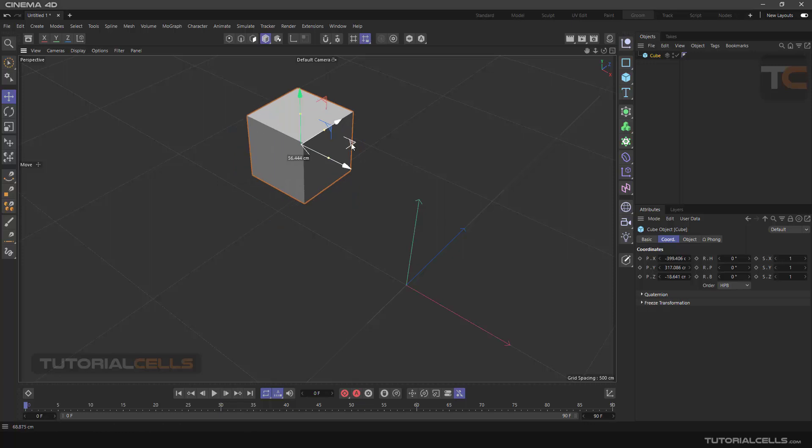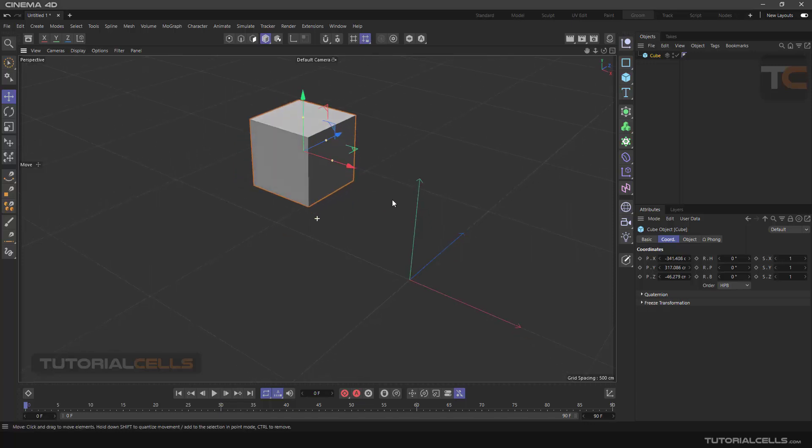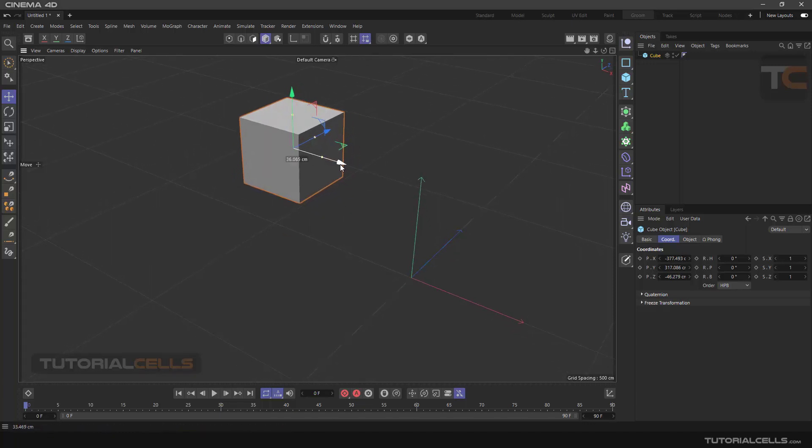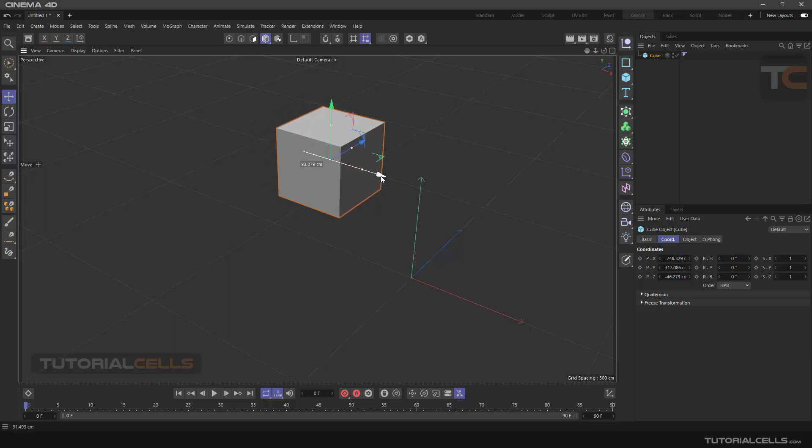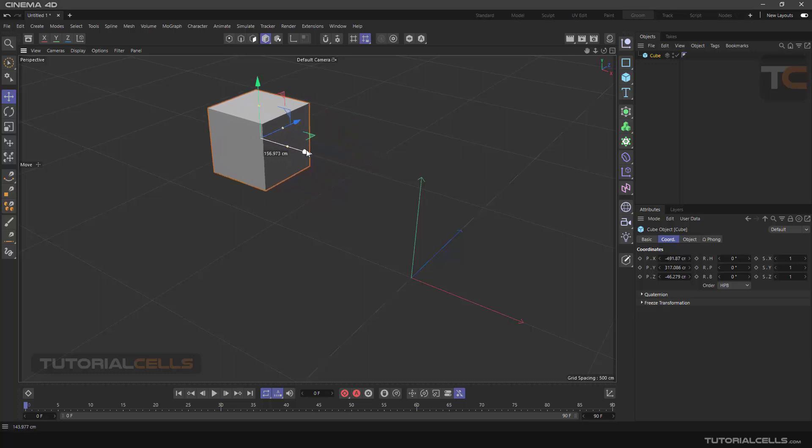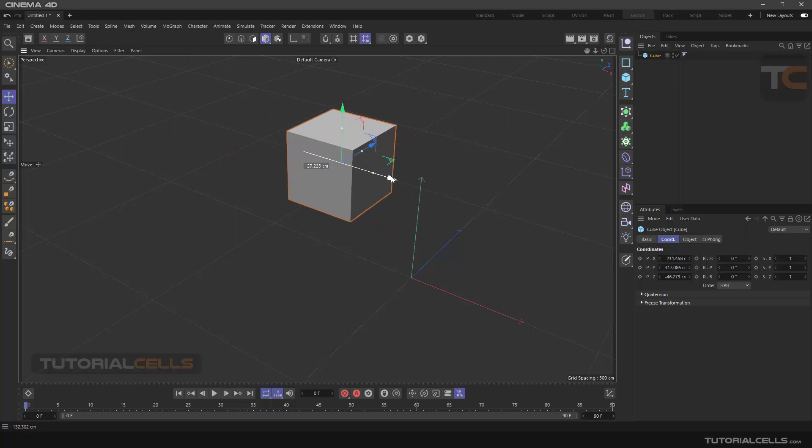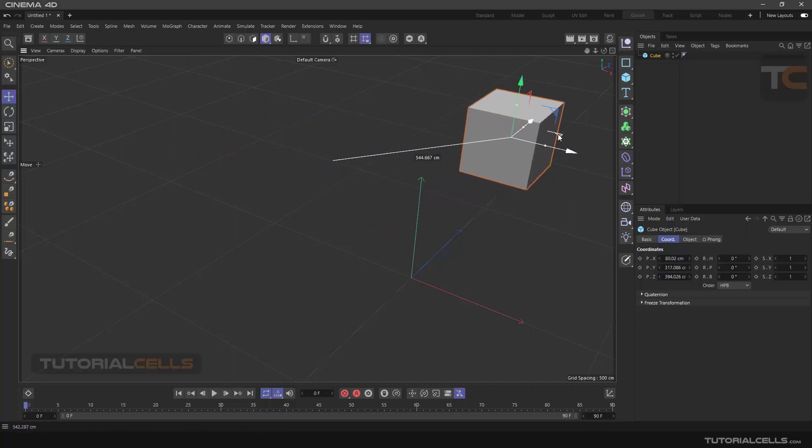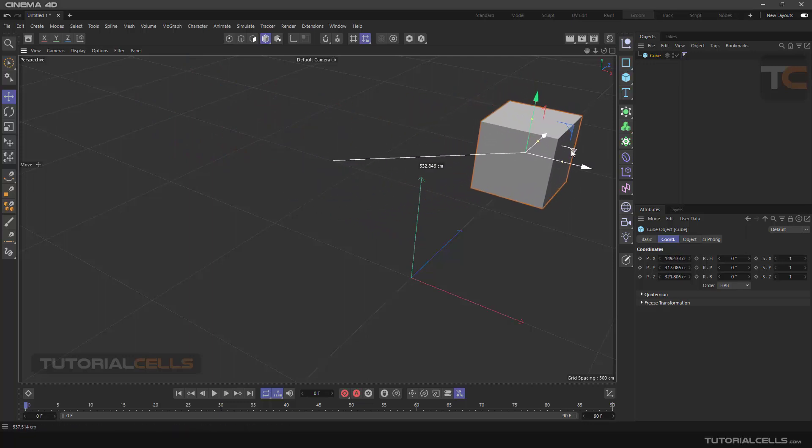Each time we move the object, numbers are shown indicating the amount of movement and distance traveled. A white line also shows the beginning and end of the movement.